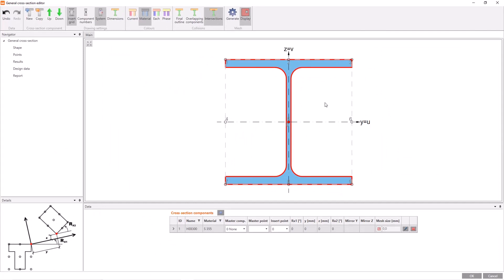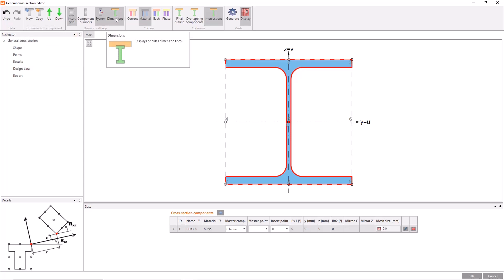We have a ribbon menu consisting of mainly two parts, work tools and visual tools. For instance, I can undo, redo, add a new section or copy. Moreover, I can turn on dimensions which can be useful for complex cross-sections, or I can change the colors according to different filters.